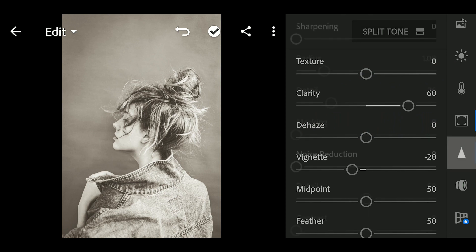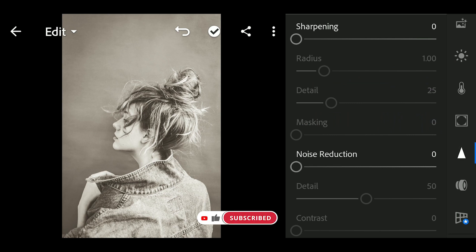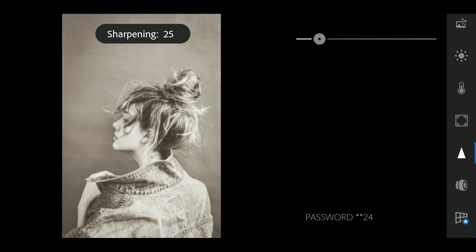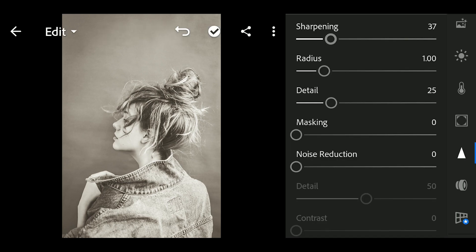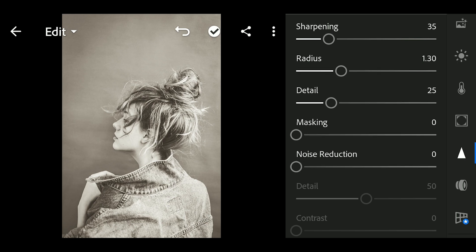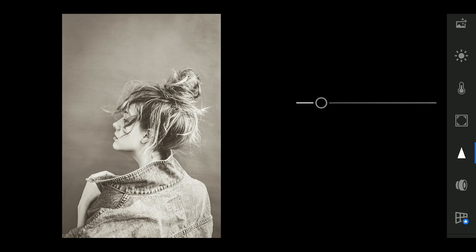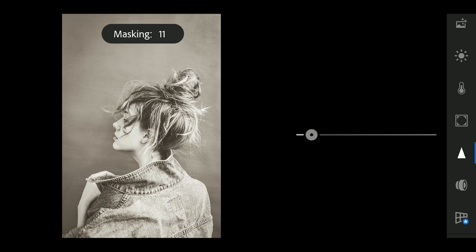Next, go to Detail. Adjust the Sharpening to 35, Radius to 1.40, Detail to 15, and Masking to 60.